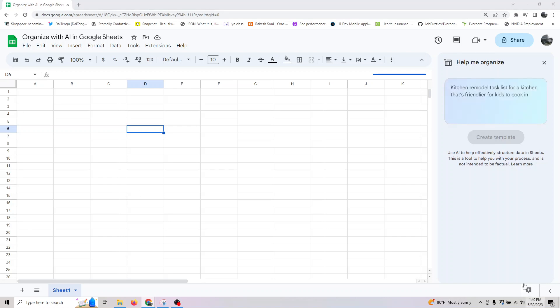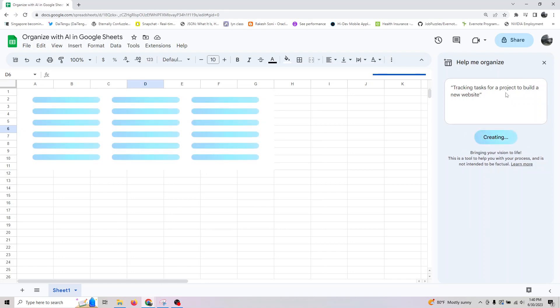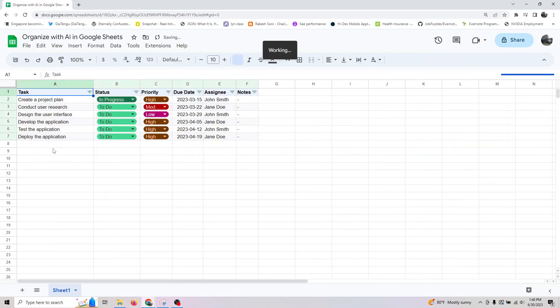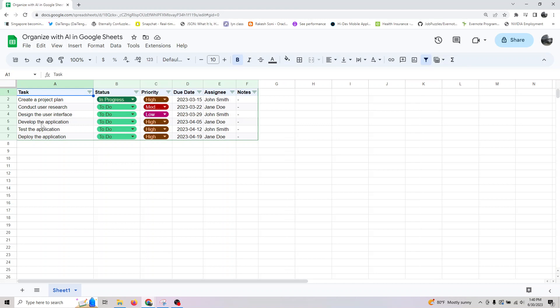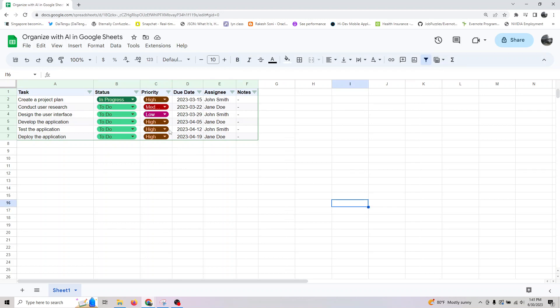I'm asking it to create a tracking task for a project to build a new website. It will generate this, and if you like it, you can go ahead and insert it. It basically gave: create a product plan, conduct user research, design the user interface, develop the application, test the application, and you can assign priorities to everything.